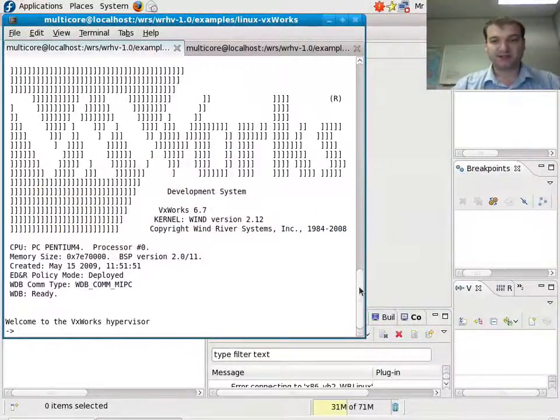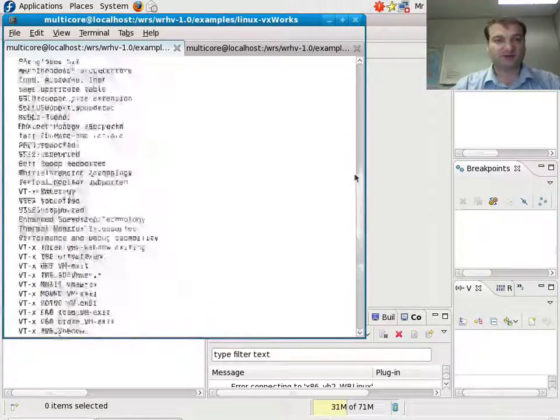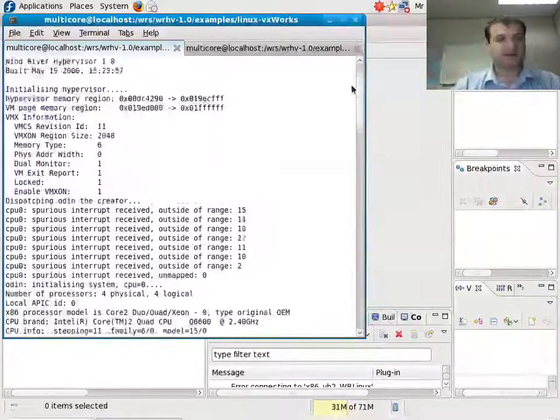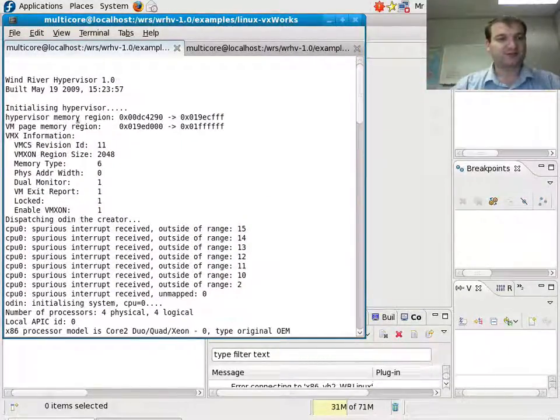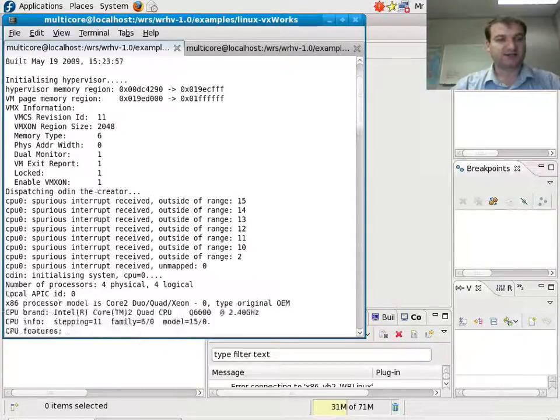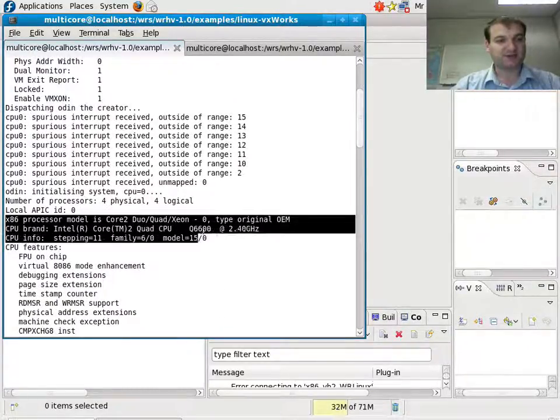I've taken the liberty of actually already booting the board, and what you can see here is the hypervisor starting to boot. It initializes itself, and then it prints some information, some diagnostic information about the chip that we're using.